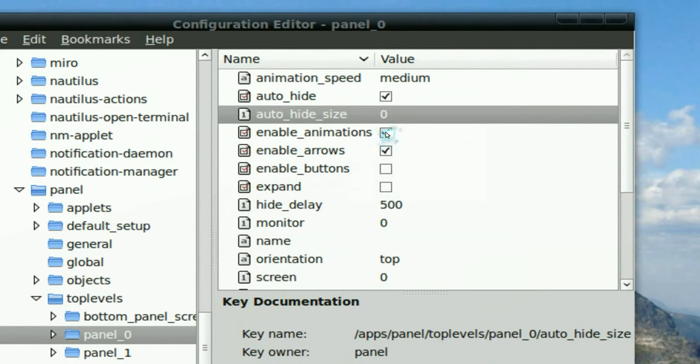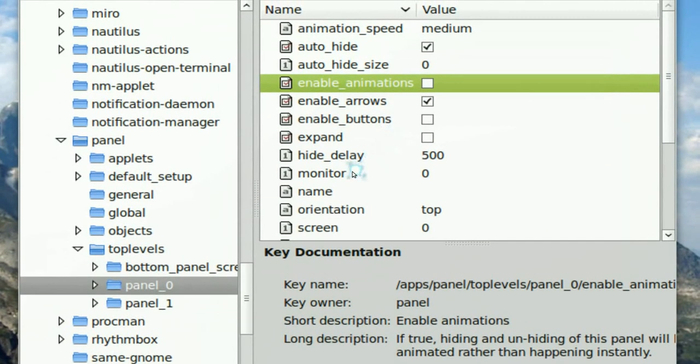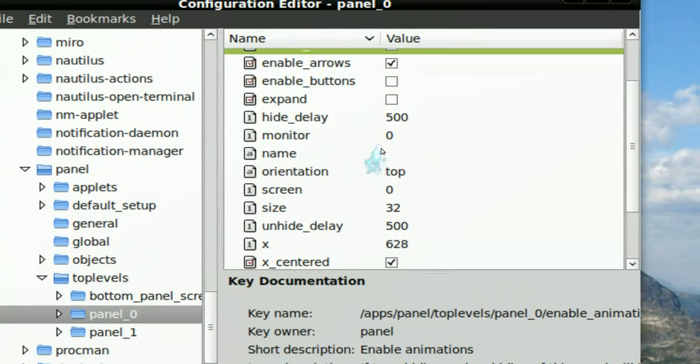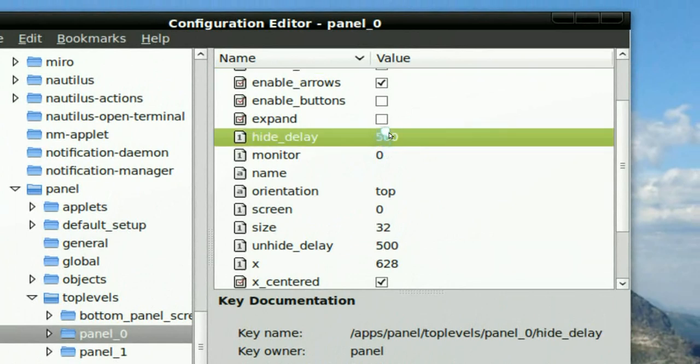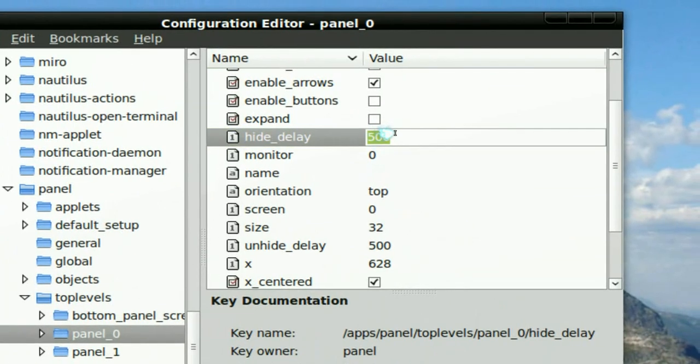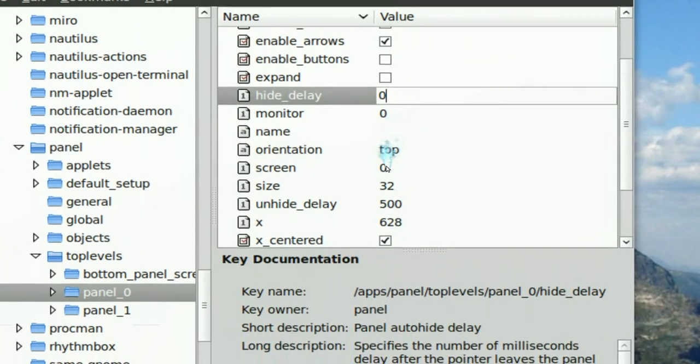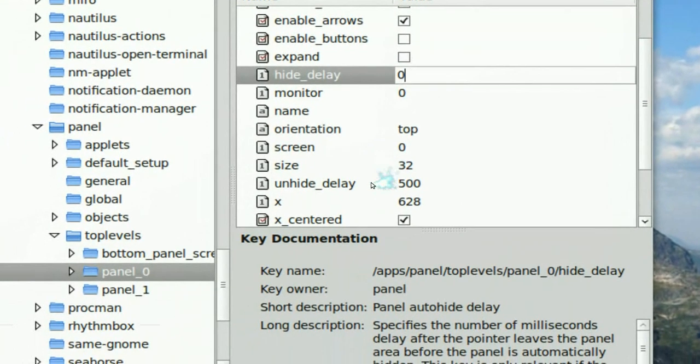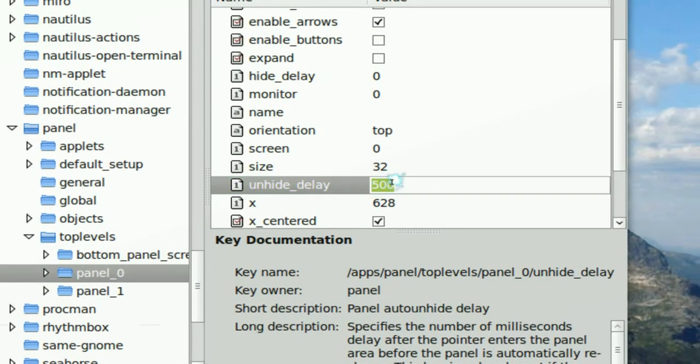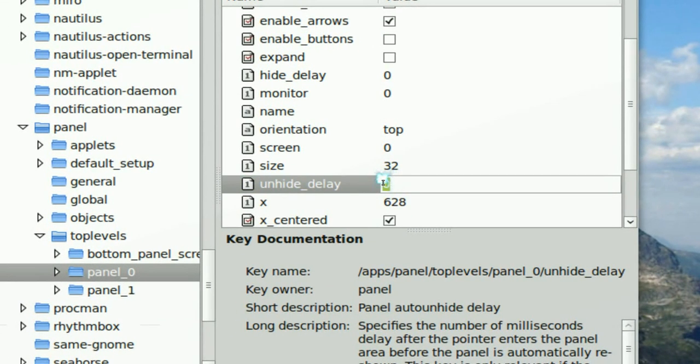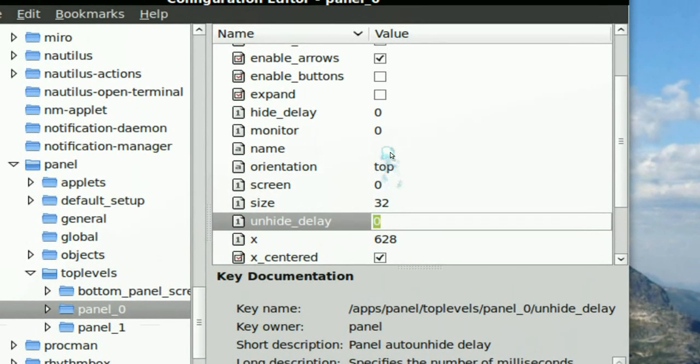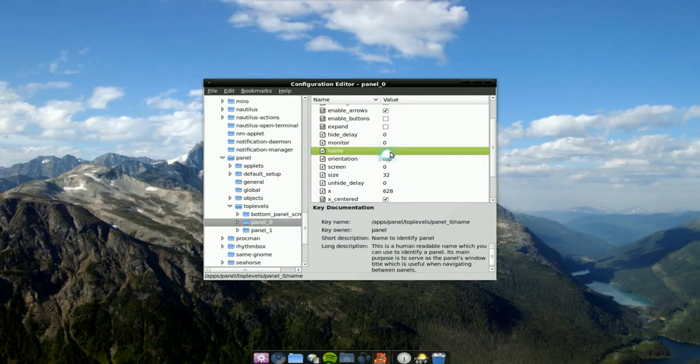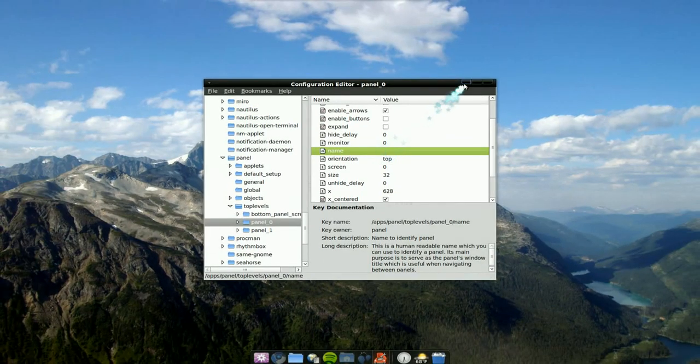uncheck the enable animation - uncheck that one. And then change the delay here, the hide delay to 0. And then the next one is unhide delay - I change that to 0 also. And that's pretty much it. And you see now it's much, much snappier.